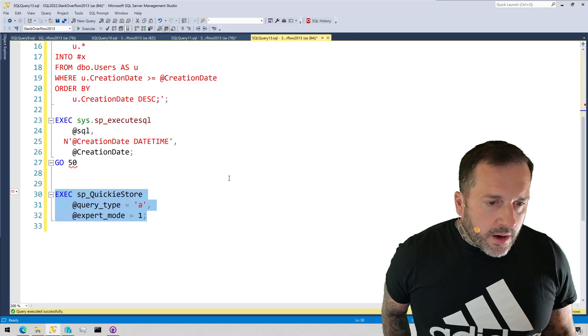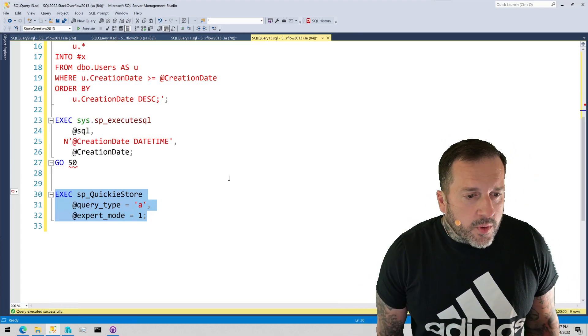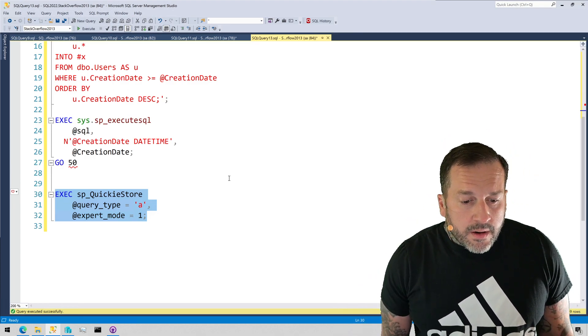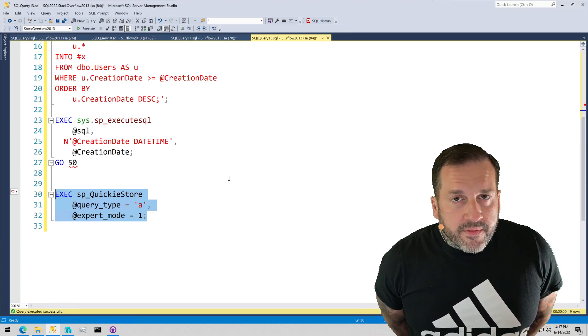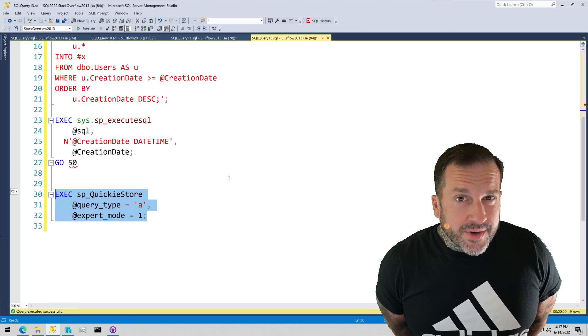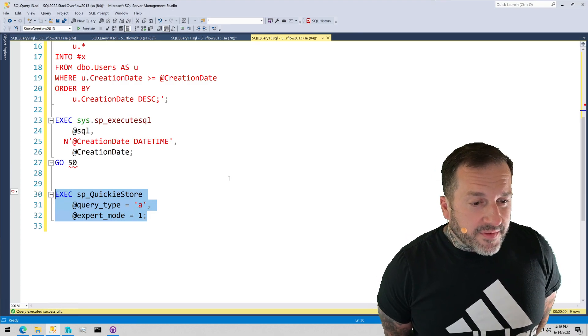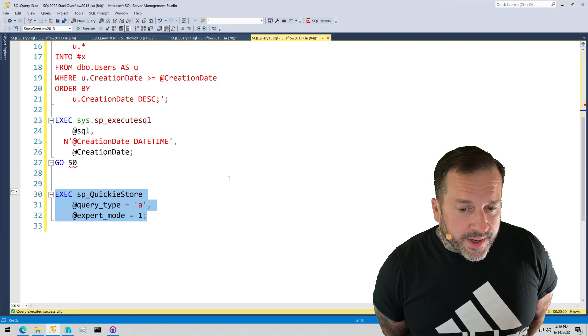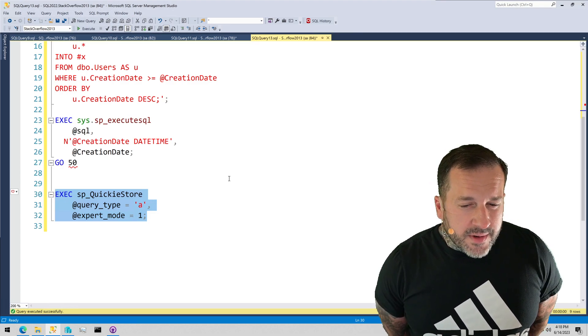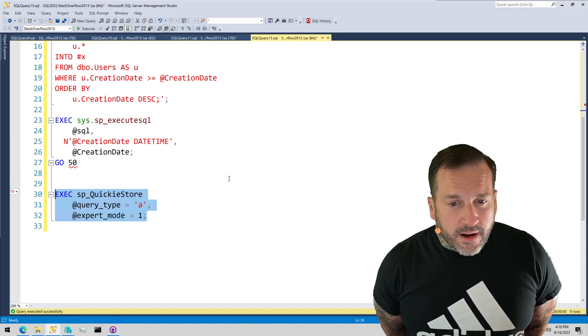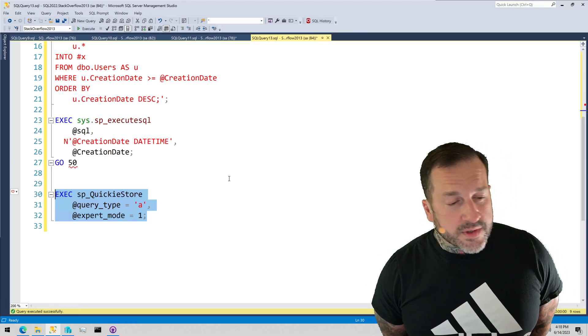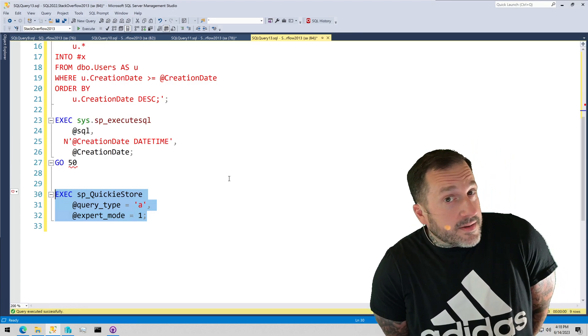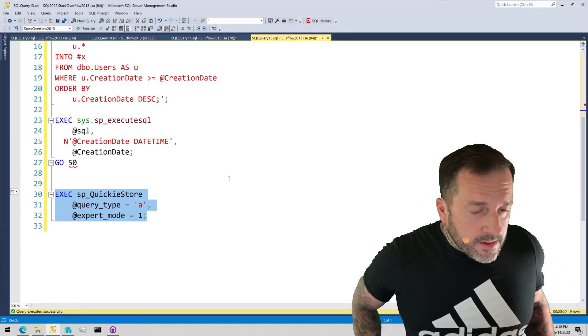So, one good way, if you are concerned about parameter sniffing going on with your queries, one very good way to figure out which queries might fall into those categories is just to run sp_quickiestore. You don't need the query type for that. I only used A here to filter down to ad hoc queries. Since that's dynamic SQL, it's not attached to a stored procedure. You might find lots of stored procedures that are also parameter sensitive. So, heads up there.